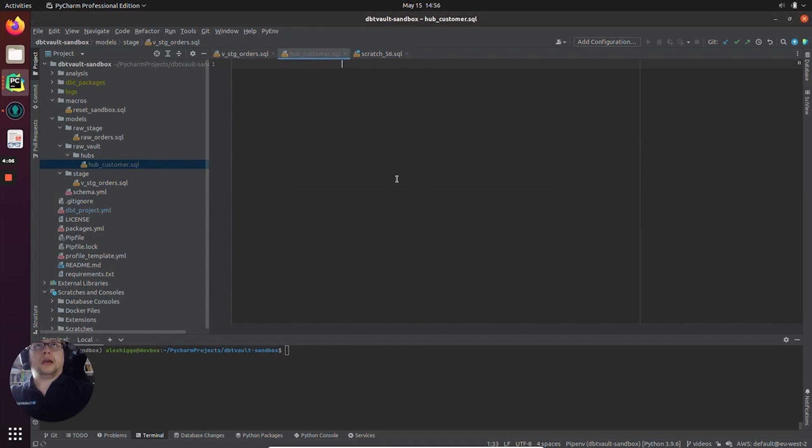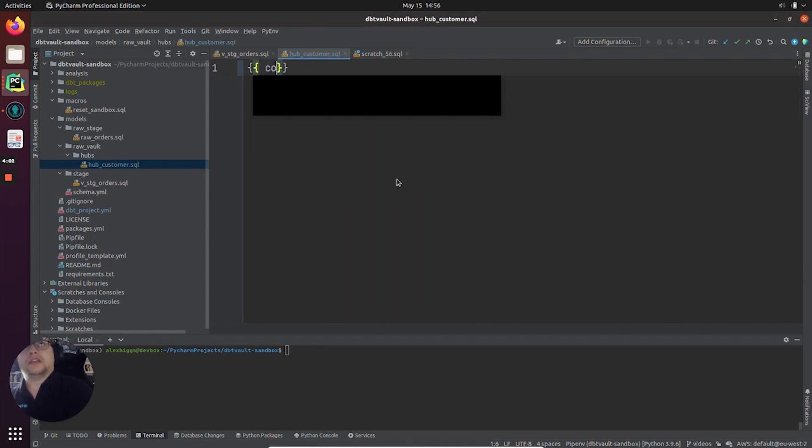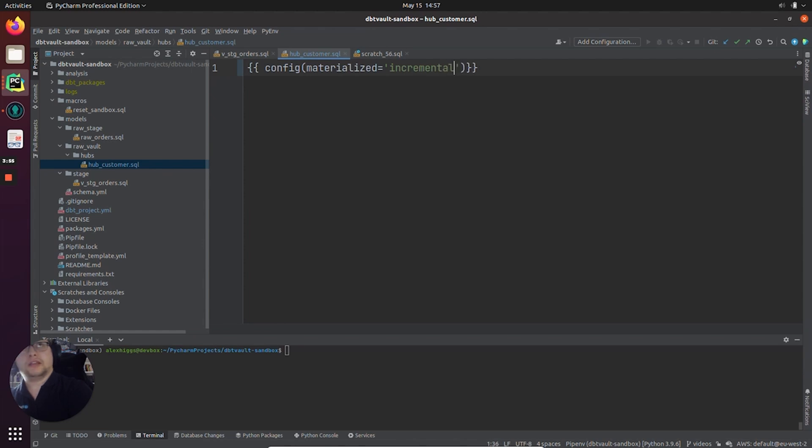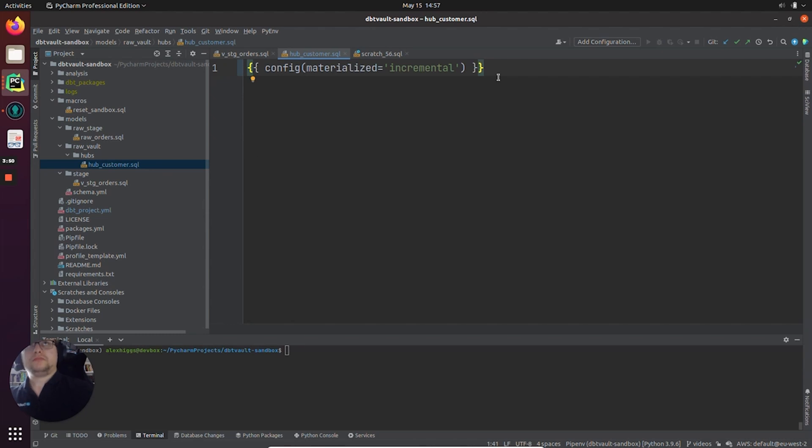And whilst we're here, just for your convenience, I'm going to configure the materialization in the model itself. This can be defined in multiple places in dbt.